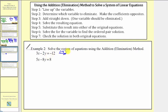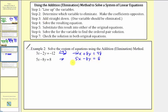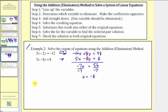Multiplying both sides of the first equation by negative four, we'd have negative twelve x plus eight y equals forty-eight. The second equation stays the same. Step three, add the equations. Negative twelve x plus five x is negative seven x. Eight y plus negative eight y is zero. So we have negative seven x equals fifty-six. Dividing both sides by negative seven, we get x equals negative eight. So for our ordered pair solution in the form x comma y, we know the first value is negative eight.